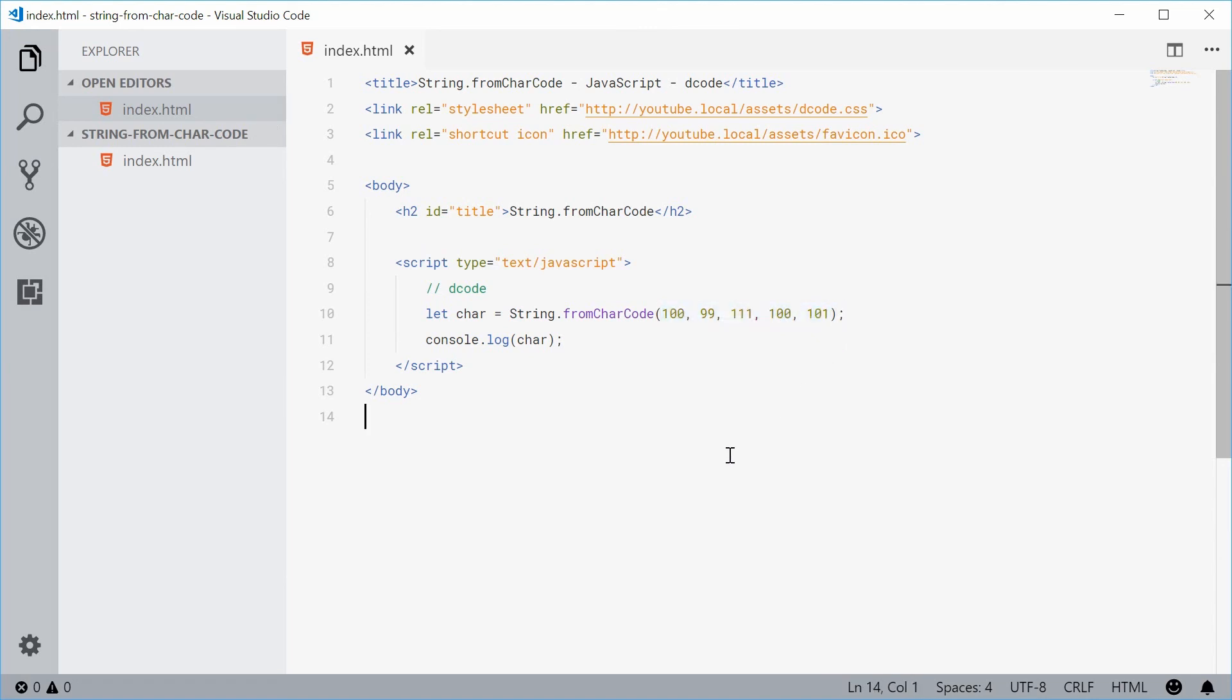That's how you can use the string.fromCharCode method in JavaScript. Thank you for watching, and I'll see you later.